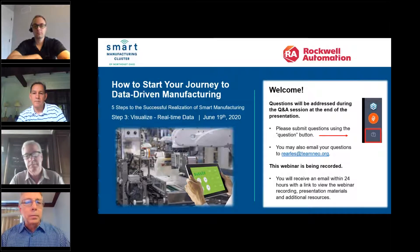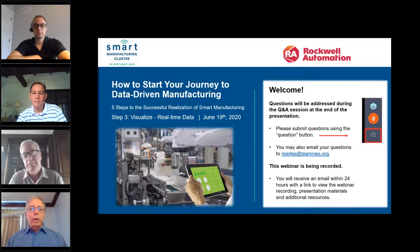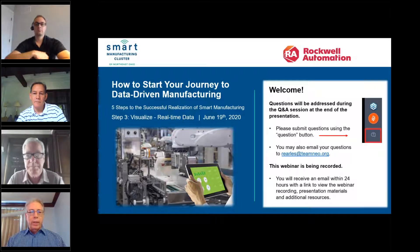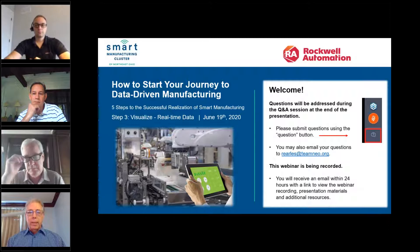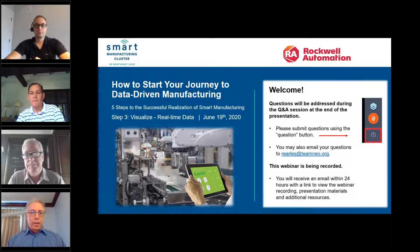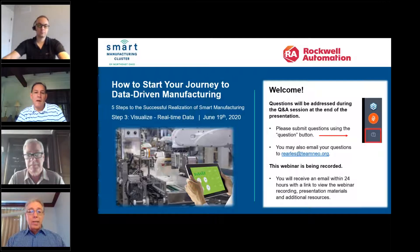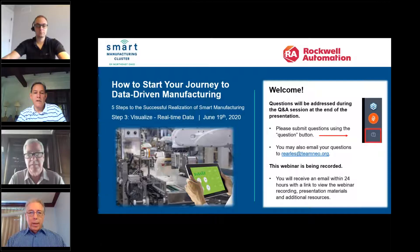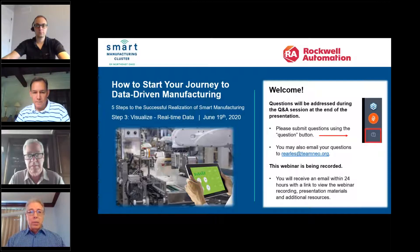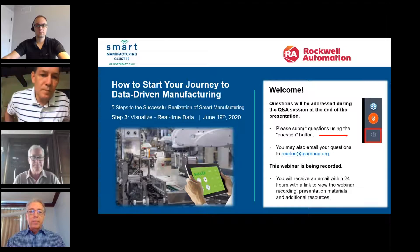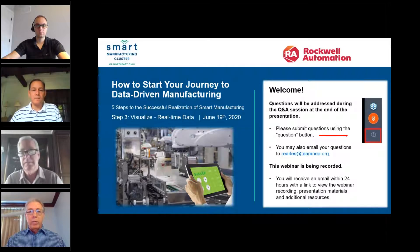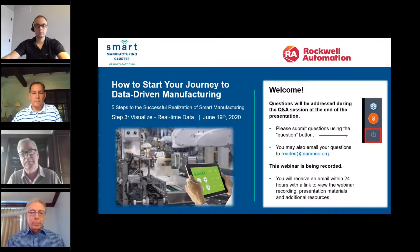Good morning, everyone. My name is Rick Earls, and I'm the Senior Director of Industry and Innovation for Team Neo, and I will be your moderator today. Welcome to today's webinar entitled Visualize Real-Time Data. This webinar is the third in a series of five webinars that describes the steps necessary to implement data-driven manufacturing — the journey, we call it.